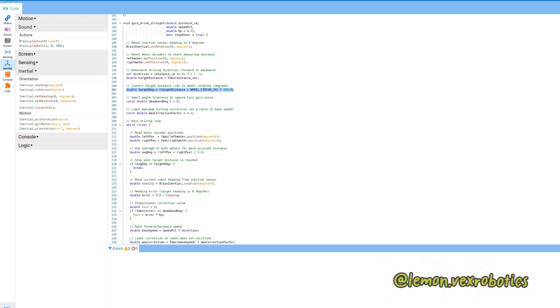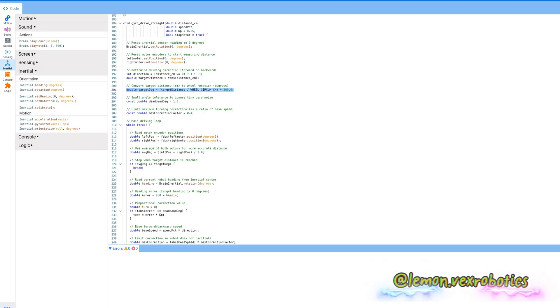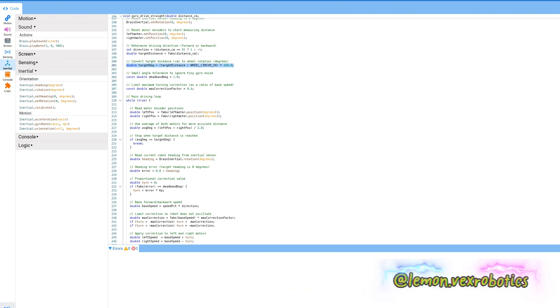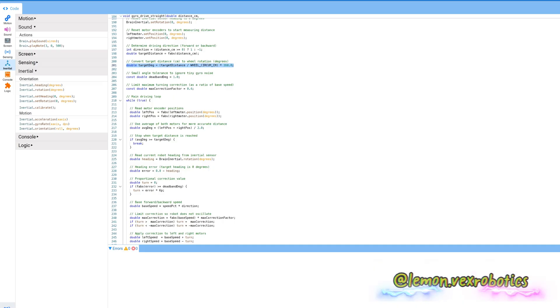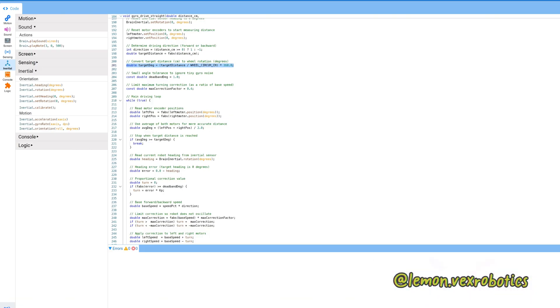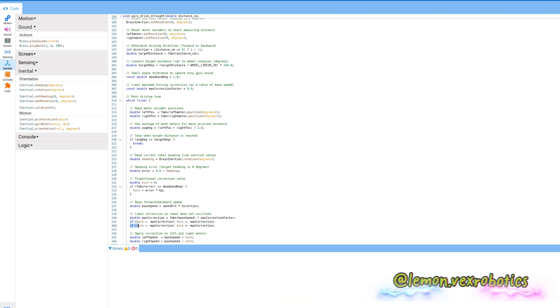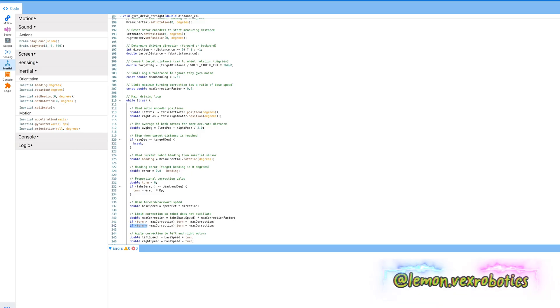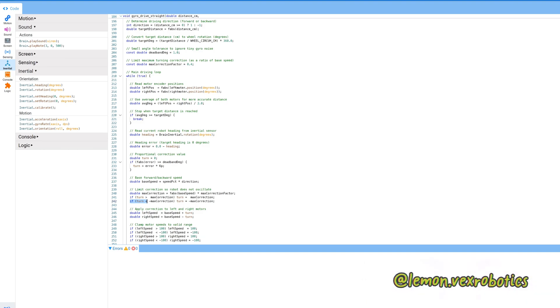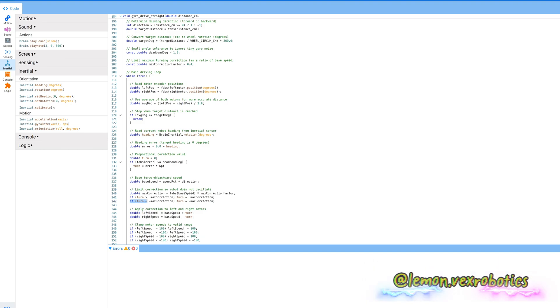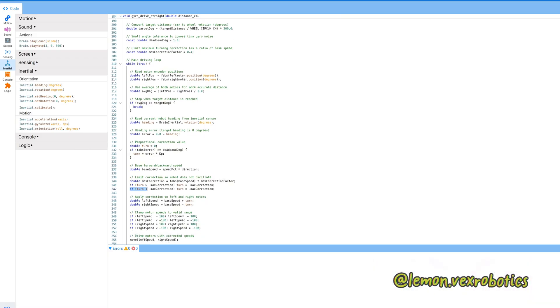Next, the base forward and backward speed. So the base speed is velocity. Next is clamping the correction. So left speed is equal to base plus turn, and right motor speed is equal to base speed minus turn.